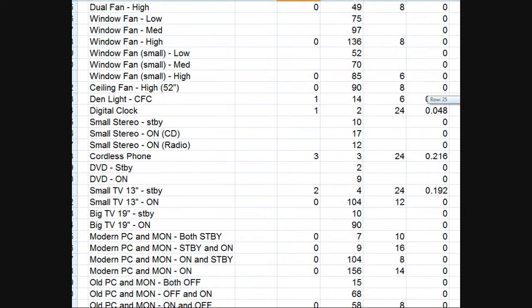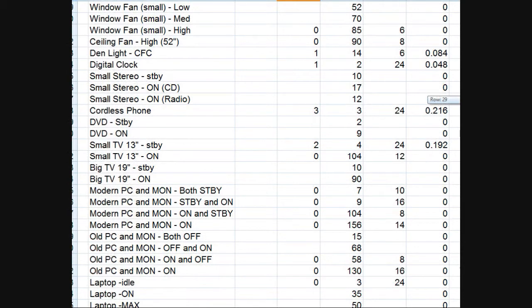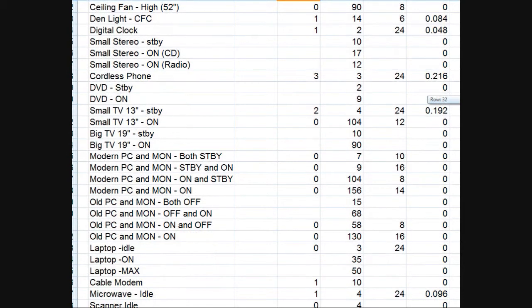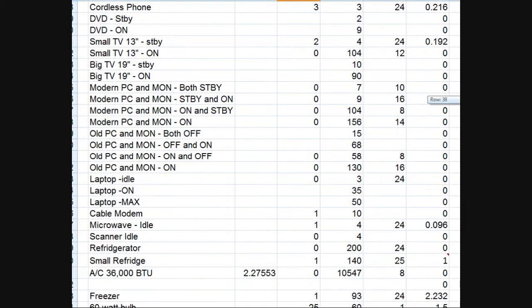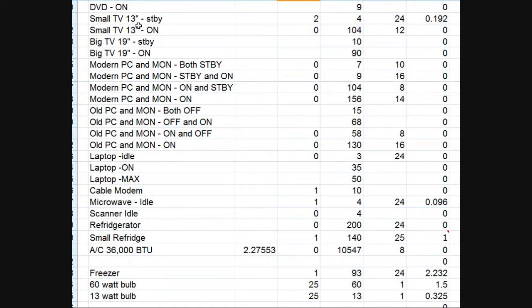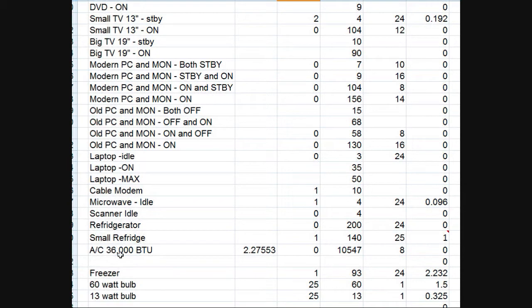So I listed all my fans, stereos, television sets with both the standby power and the on power, computers, laptops, cable modem, refrigerators, and so forth.